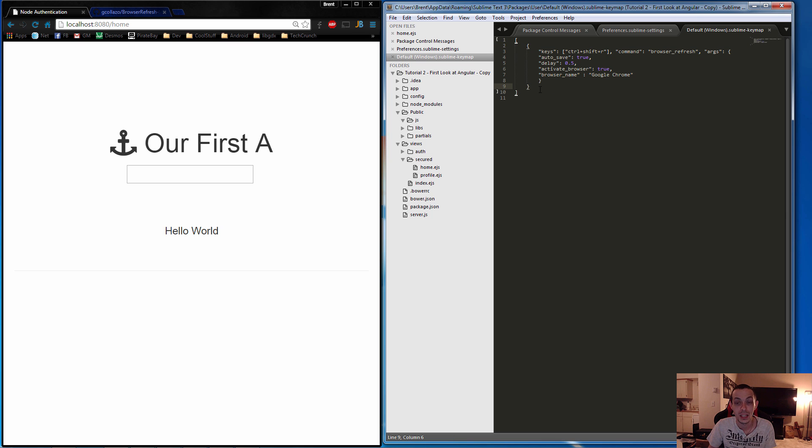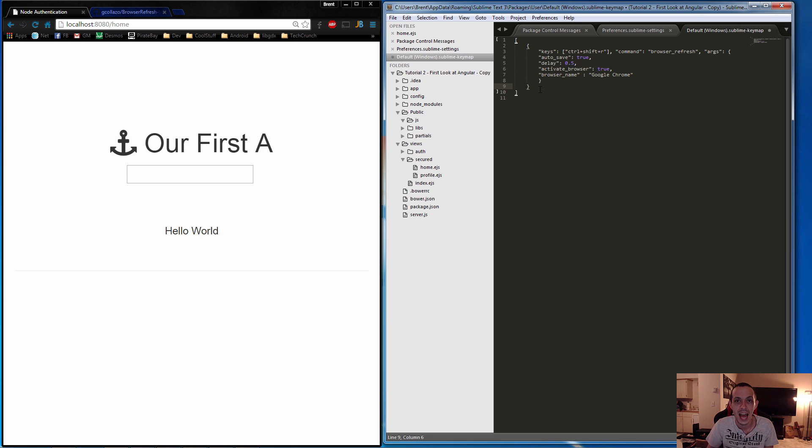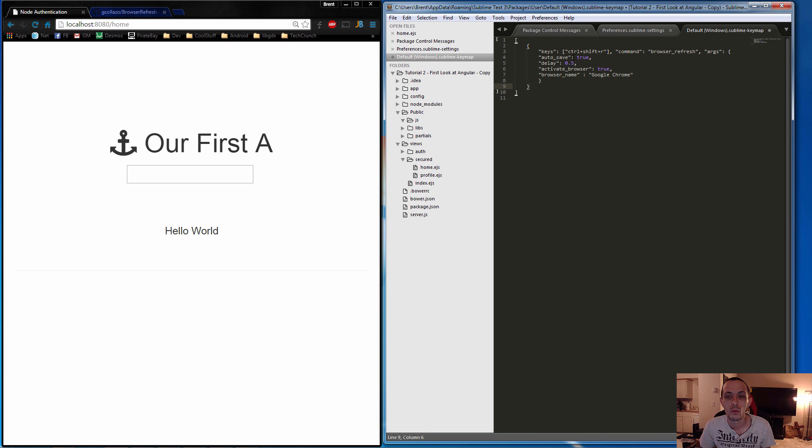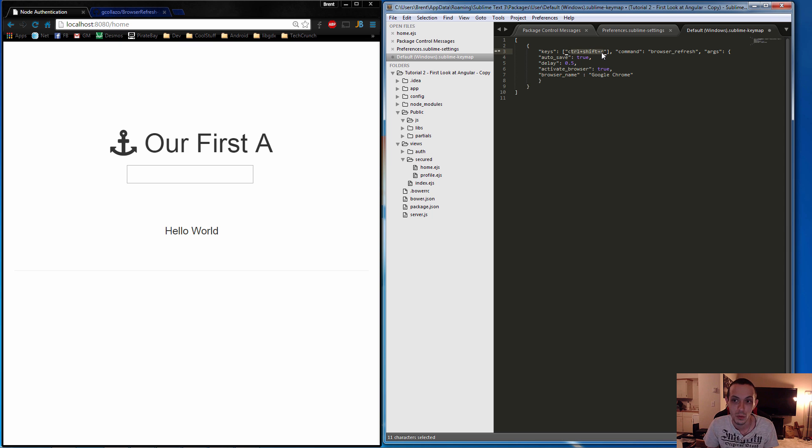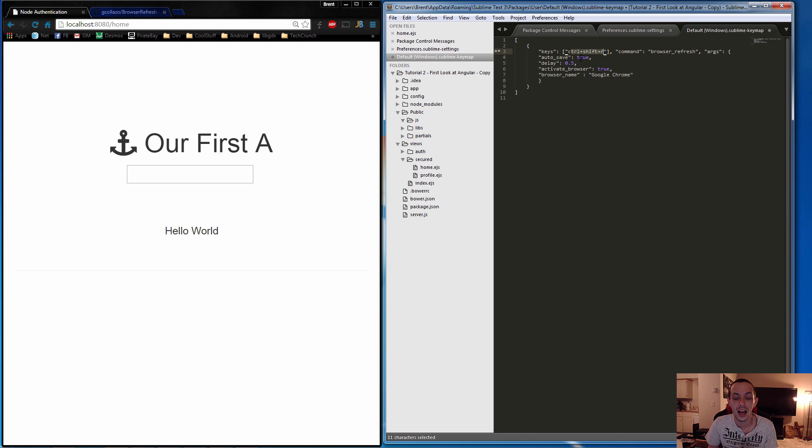If you already have something else in there, you can go ahead and add it in the next section. Really quick, this is the hotkey that you'll be using—Control+Shift+R for Windows at least. You can change it to whatever you want. Auto-save means that if the file that you're updating isn't saved, it will automatically save that file.